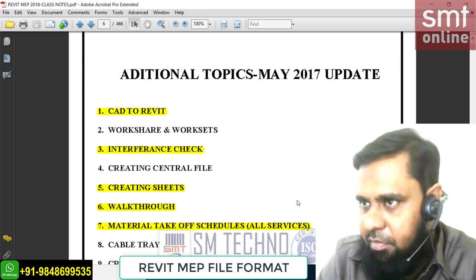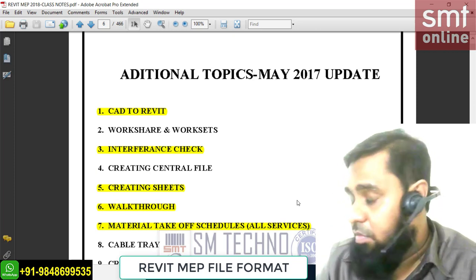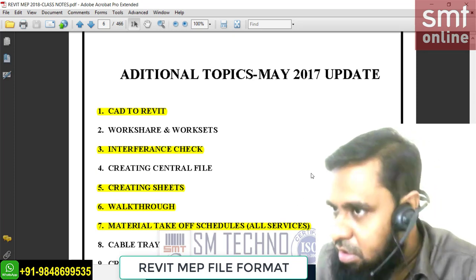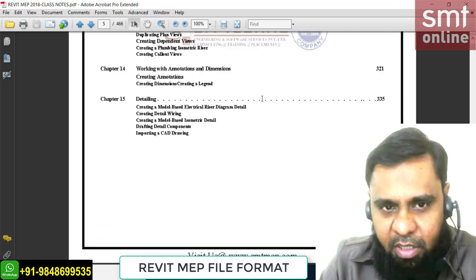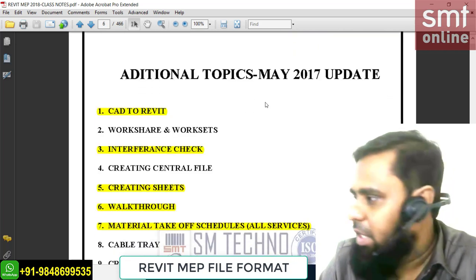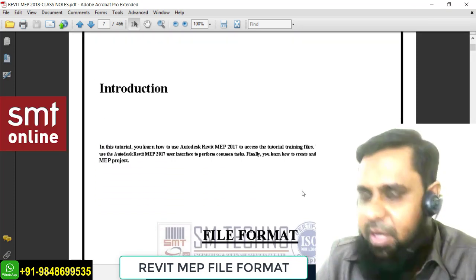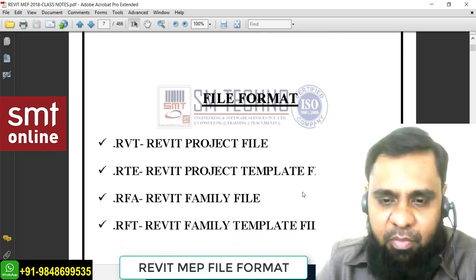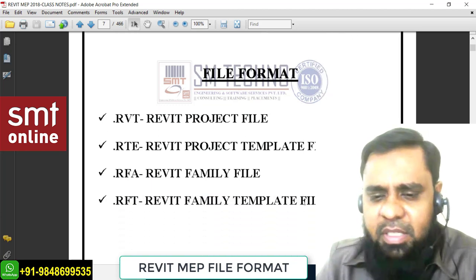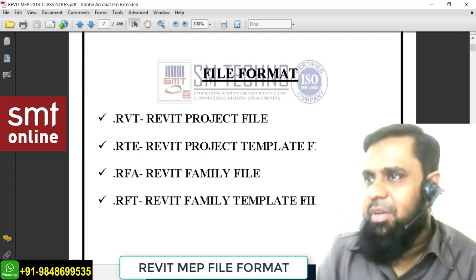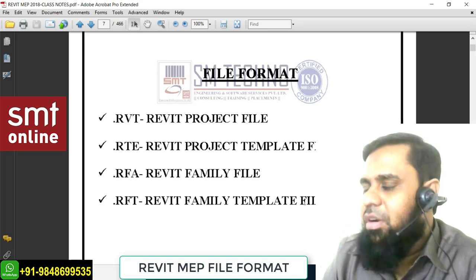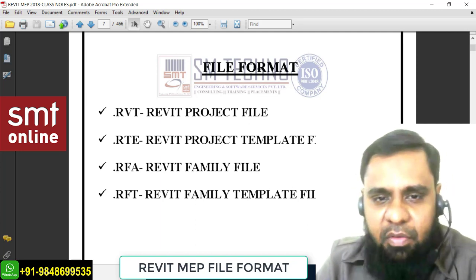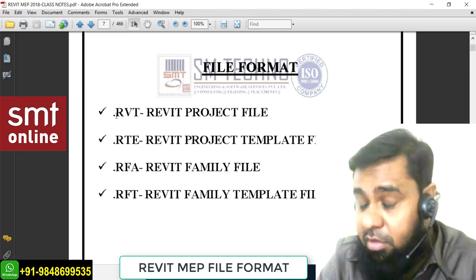We have four modules total. Let me start with module one - chapters one, two, and three which are common for all services. You must spend more time on basics, because once you understand the concepts then only you can start working on the services. Today we'll begin with the very basics: first we'll learn the file formats. This is a very basic interview question - they may ask what is .rvt or .rfa, similar to how in AutoCAD there is .dwg.